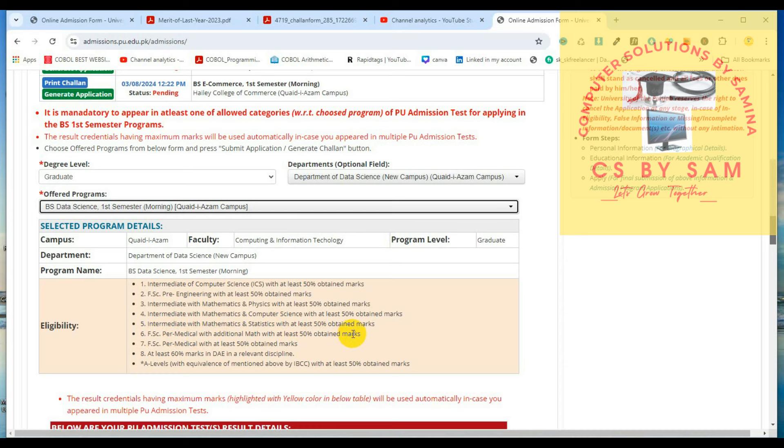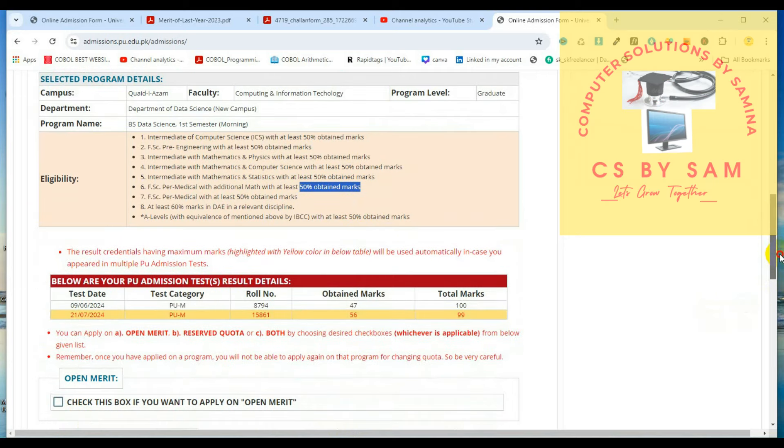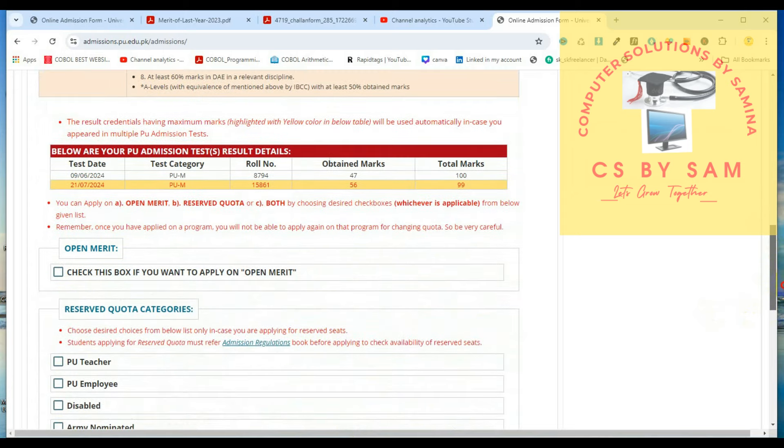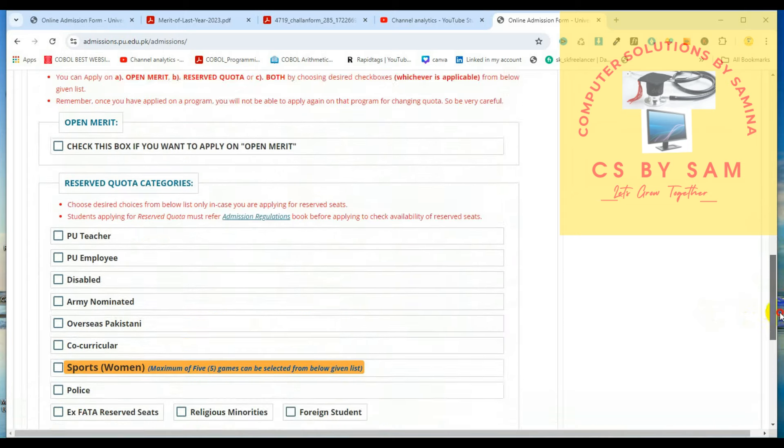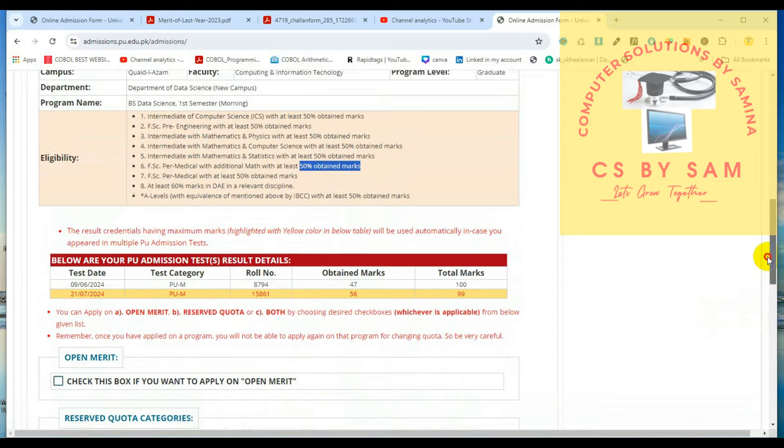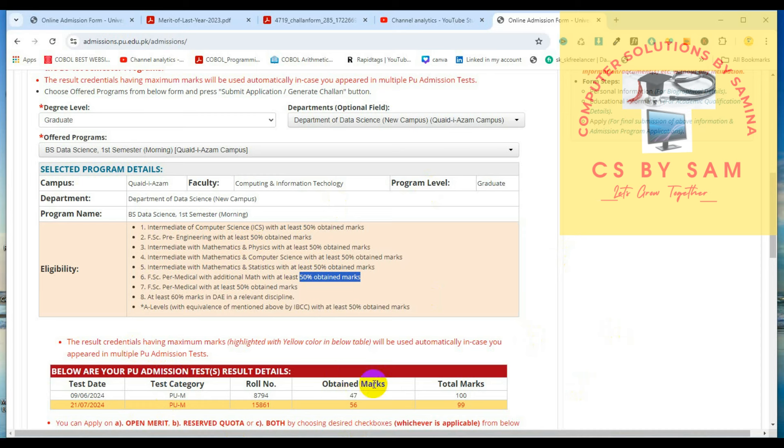Now you can see that the pre-medical people can apply for additional math papers with 50% obtained marks. So those who can apply for at least 50% marks, they can apply data science. Otherwise, they can apply for additional math papers. So if I apply for it, I will receive fees because there is no requirement.